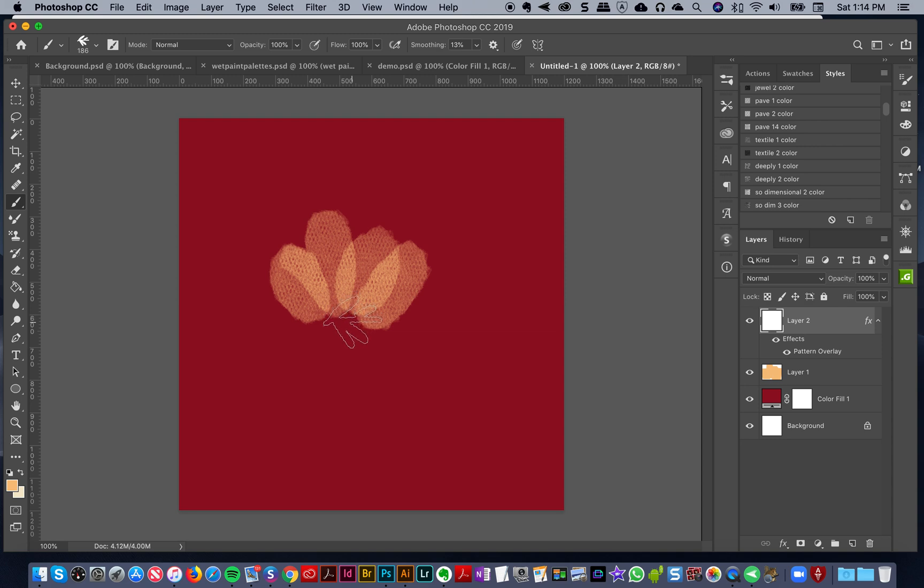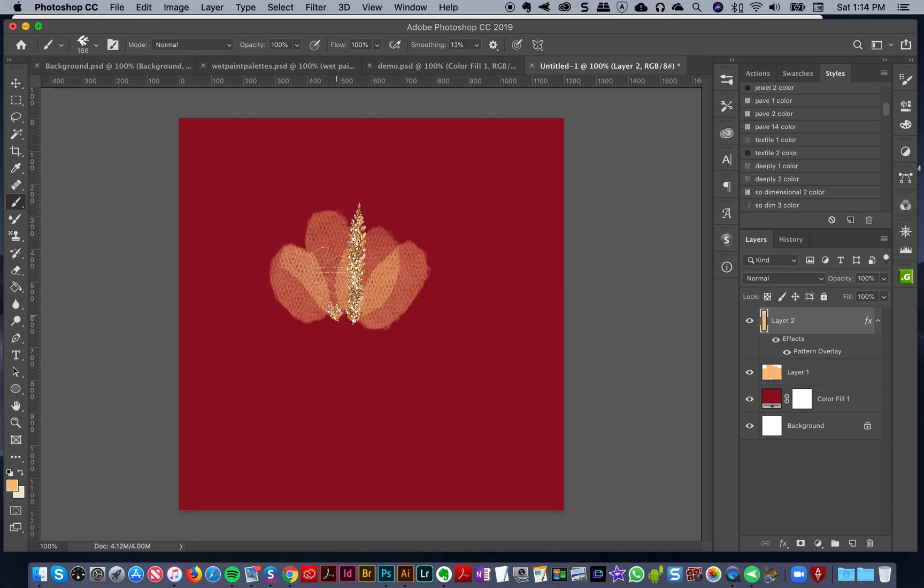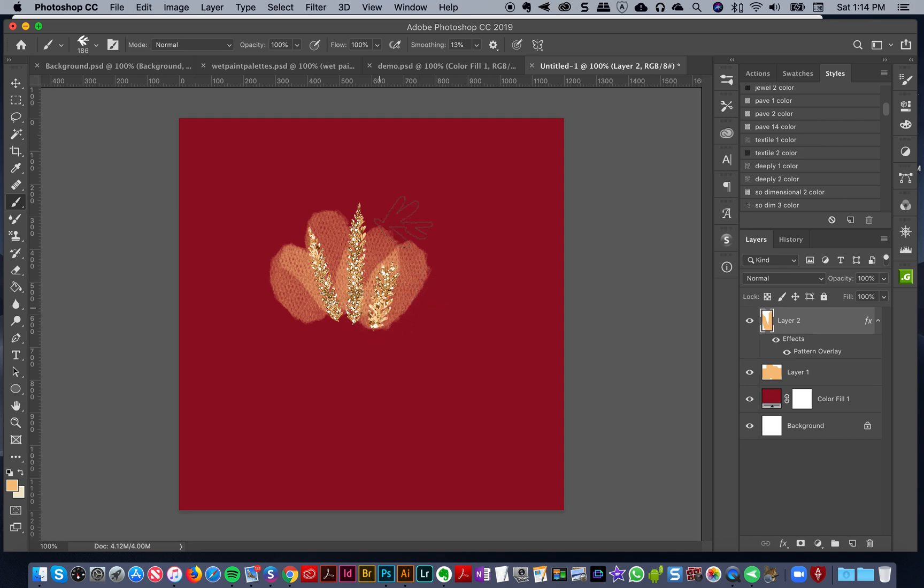I'm going to put on that layer one of my favorite styles, which is the pave number 14 color style. That one I like to use a lot - I love how it turned out.